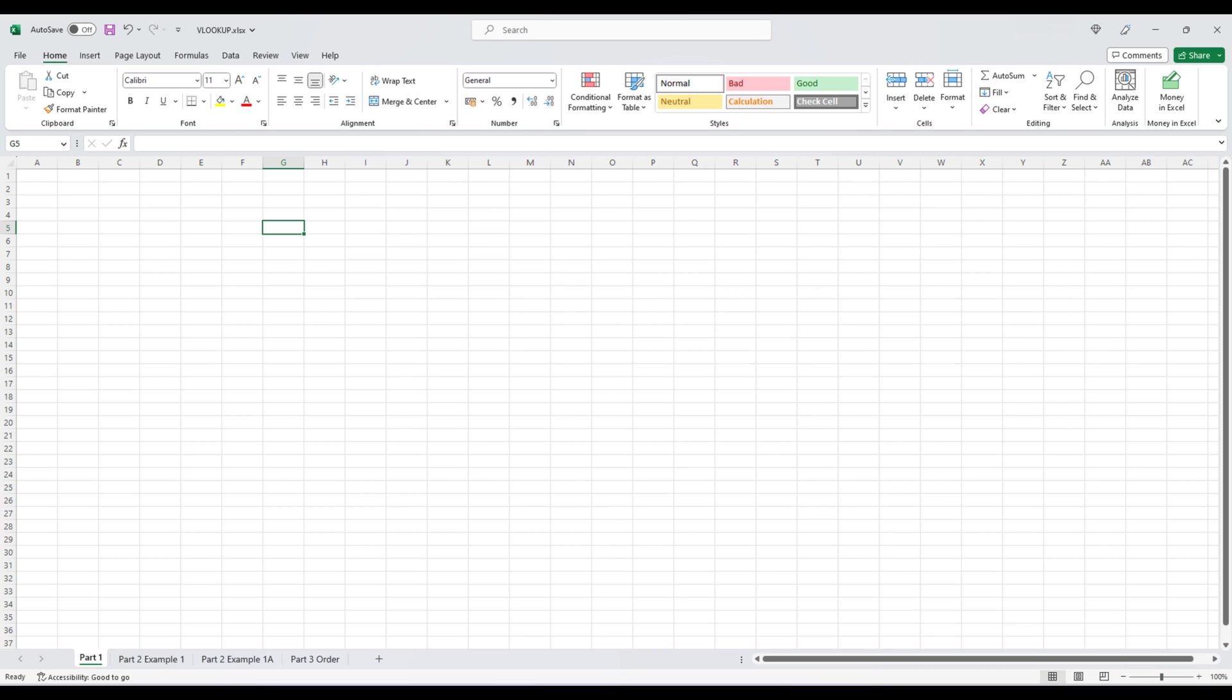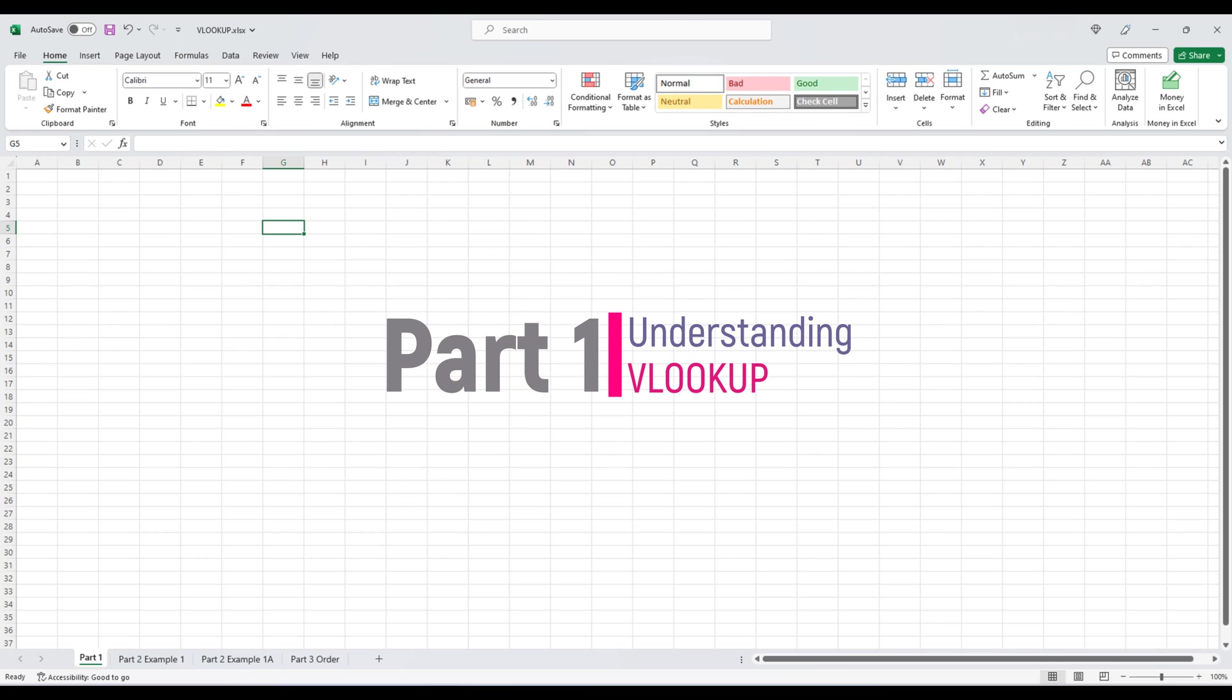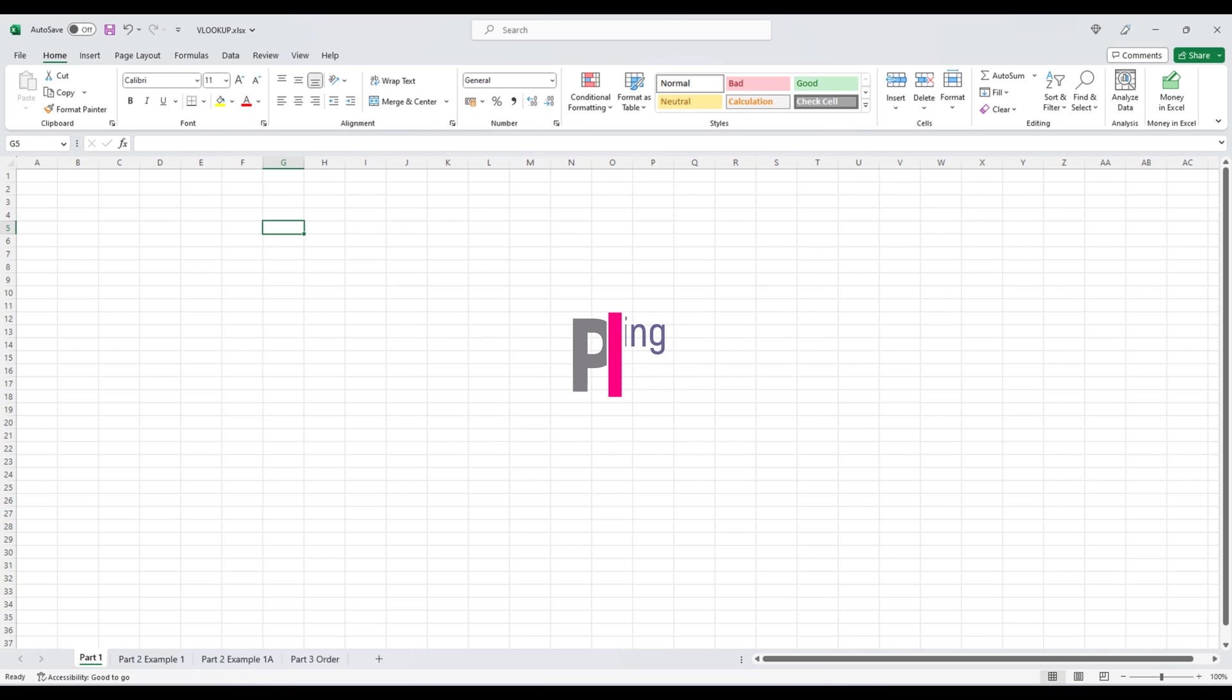Before we start, let's quickly understand what VLOOKUP does. VLOOKUP stands for Vertical Lookup. It is used to search for a specific value in the leftmost column of a table and then retrieve a corresponding value from a column to its right. It's a handy tool for tasks like searching for product information, matching customer names or locating sales figures.